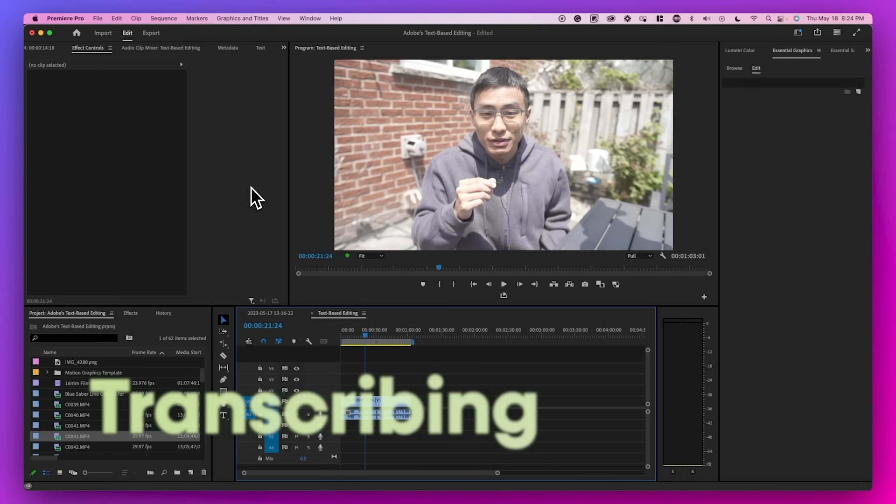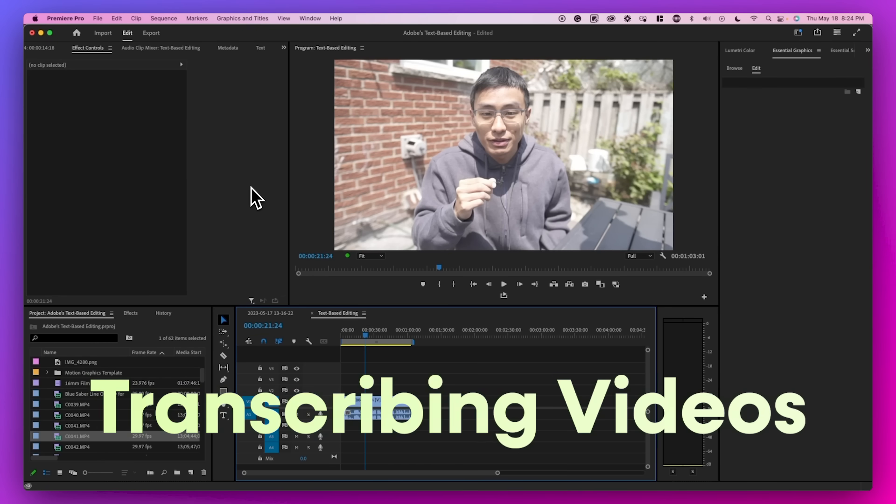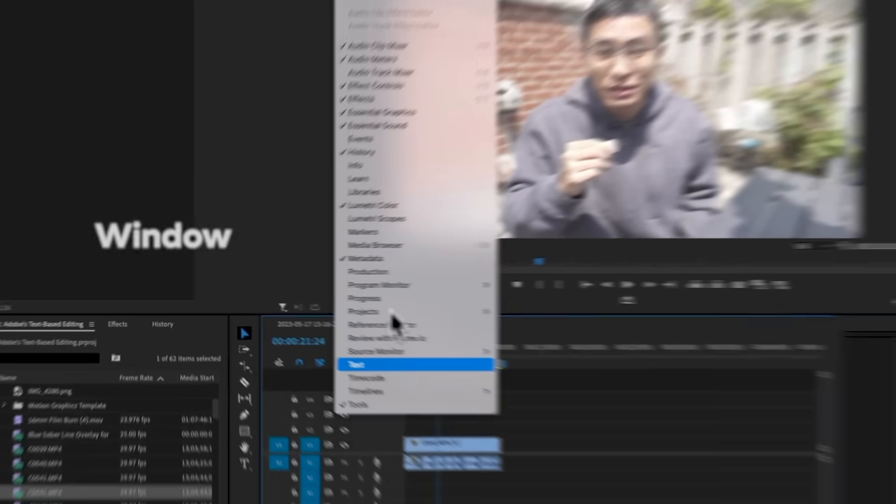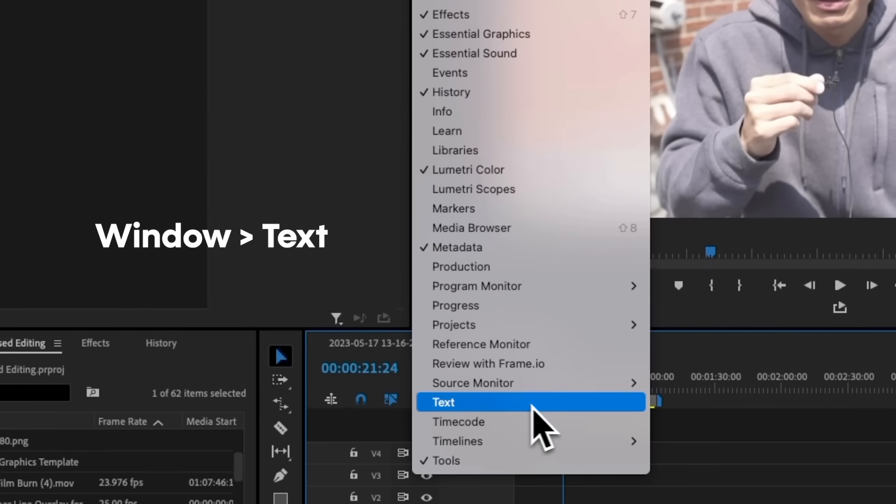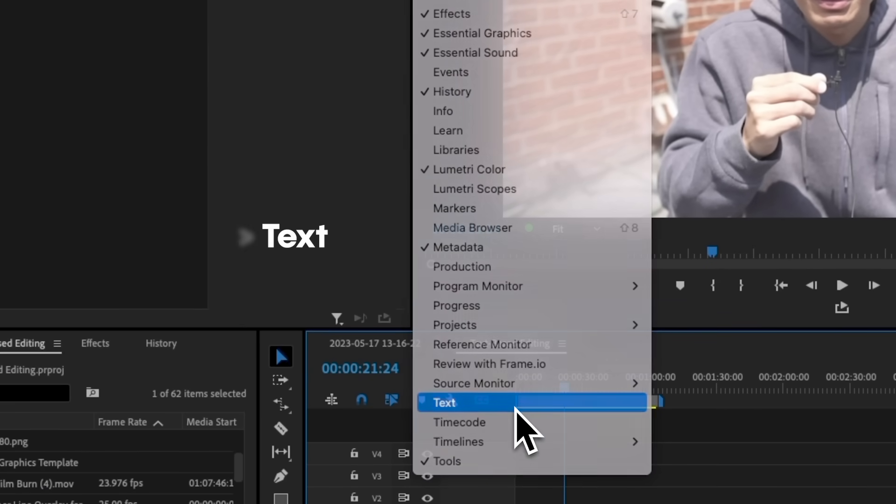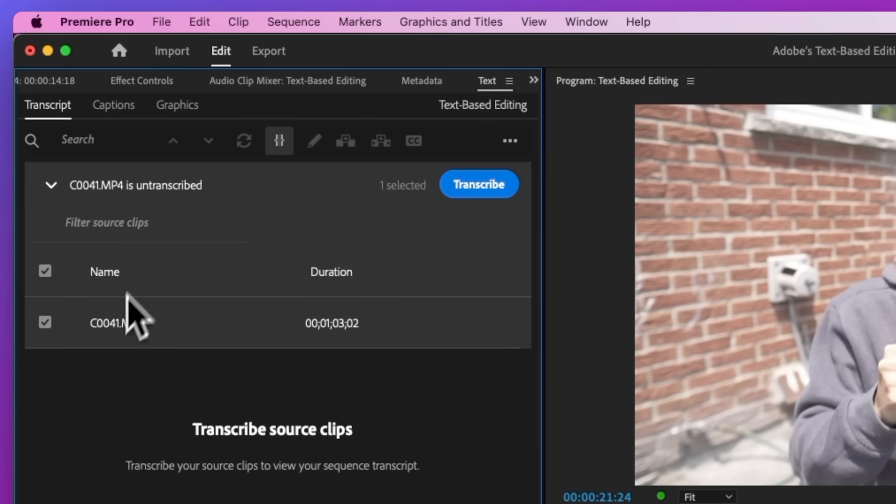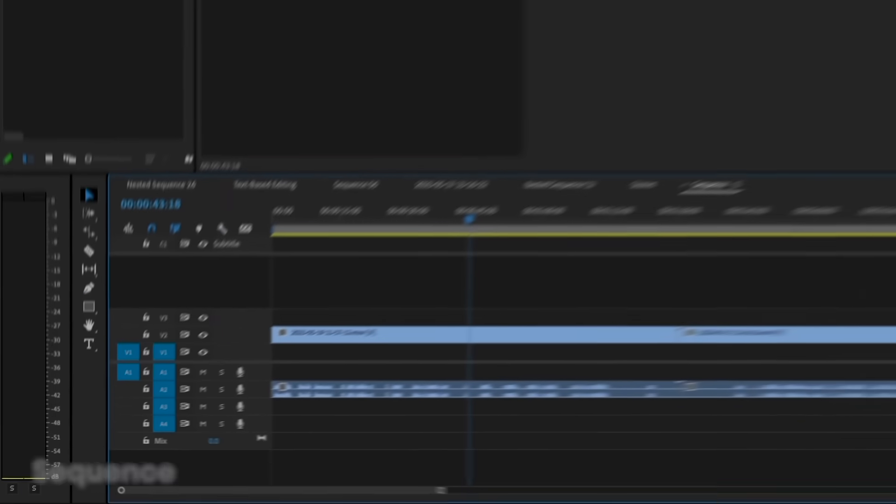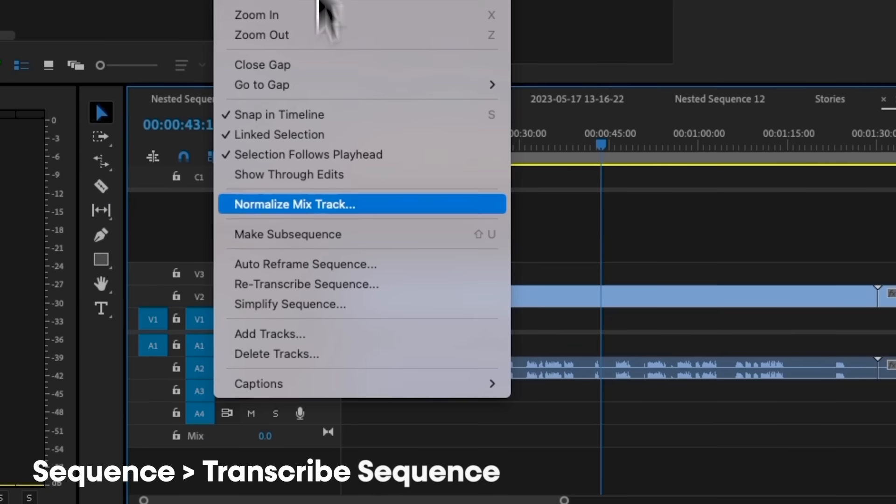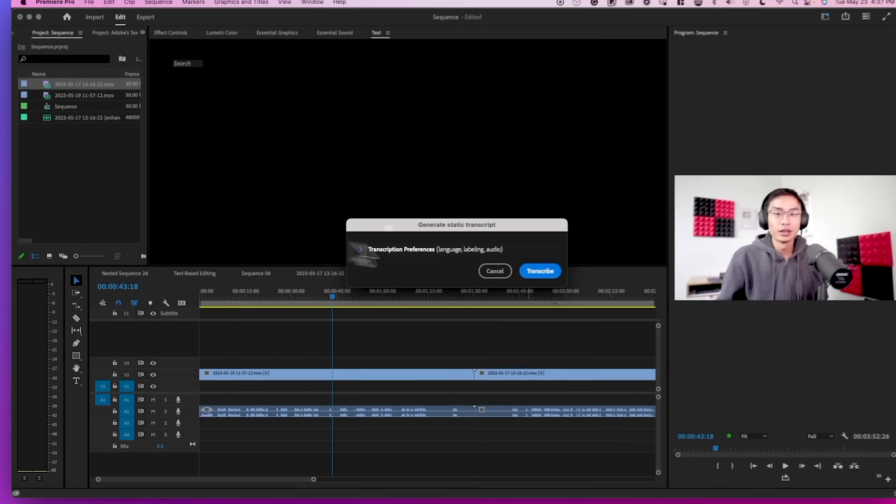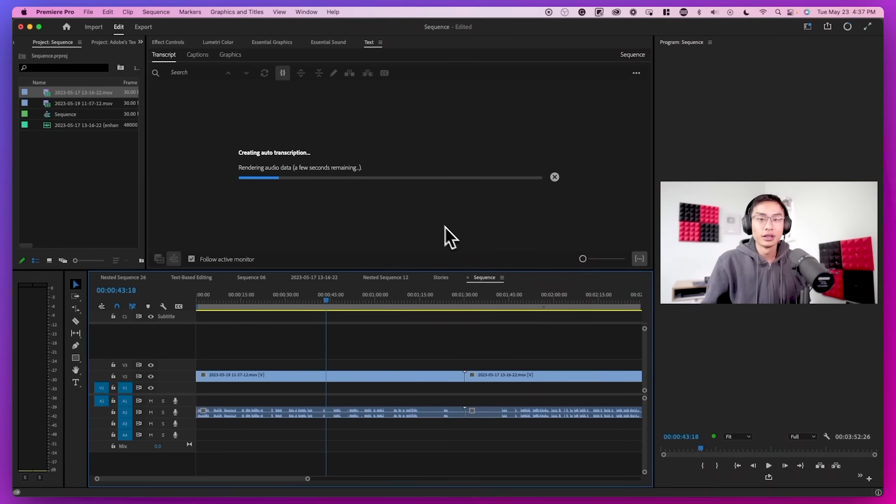If you're wondering how to transcribe your video so that you can use this feature, you can go to window and text and you'll see the transcribe option for the clip that is selected in the text panel. You can also go to sequence and transcribe sequence to transcribe your entire timeline or sequence.